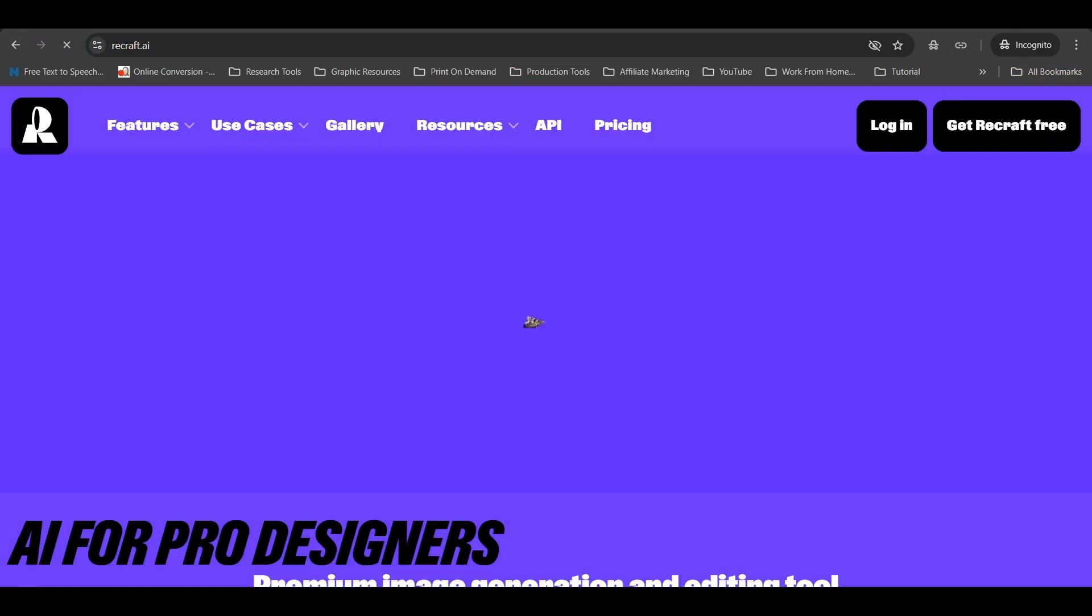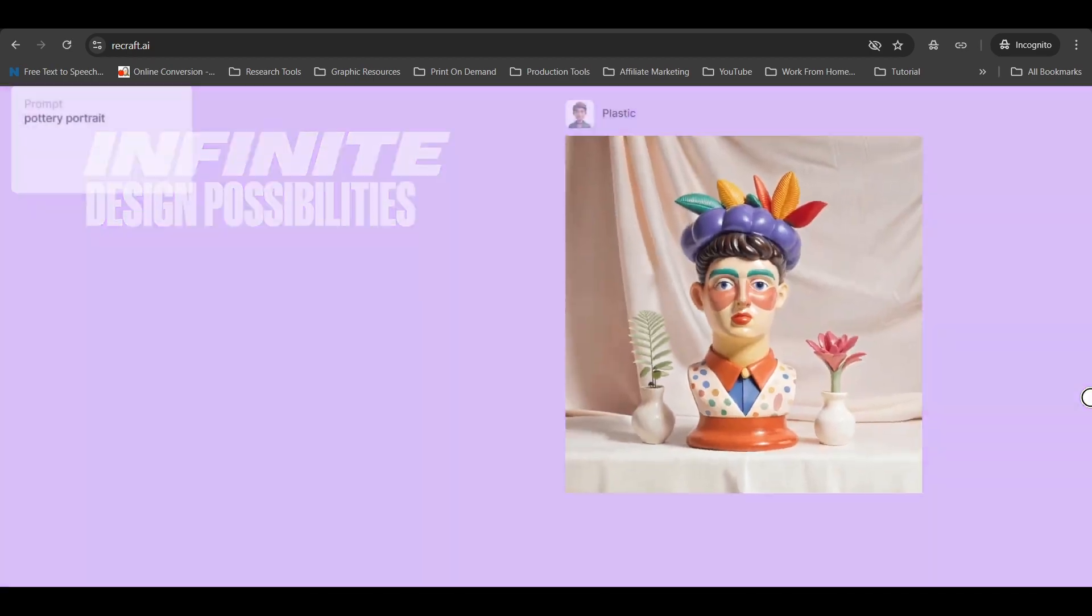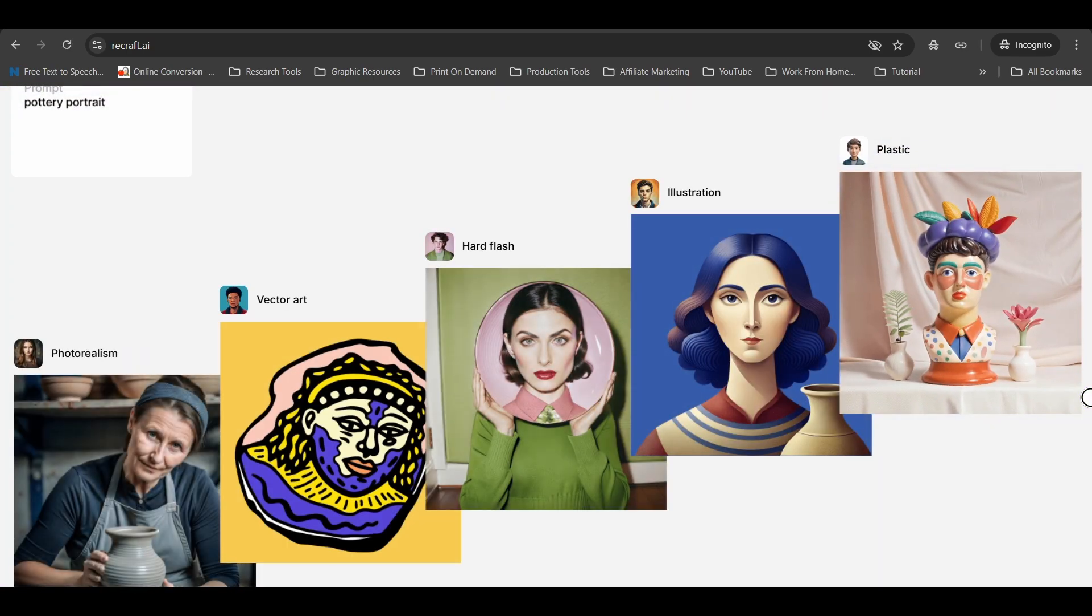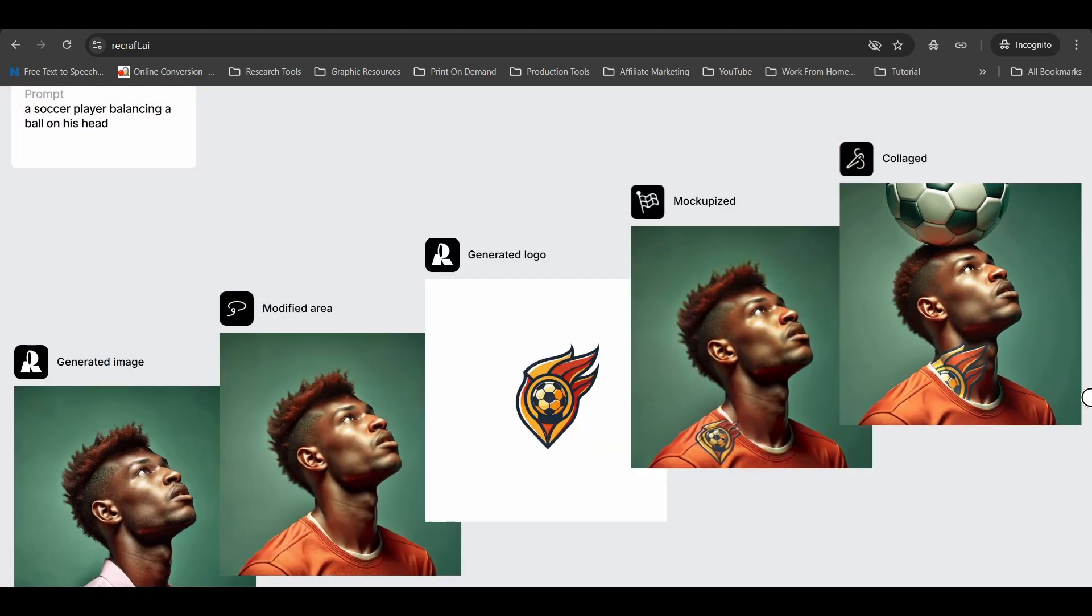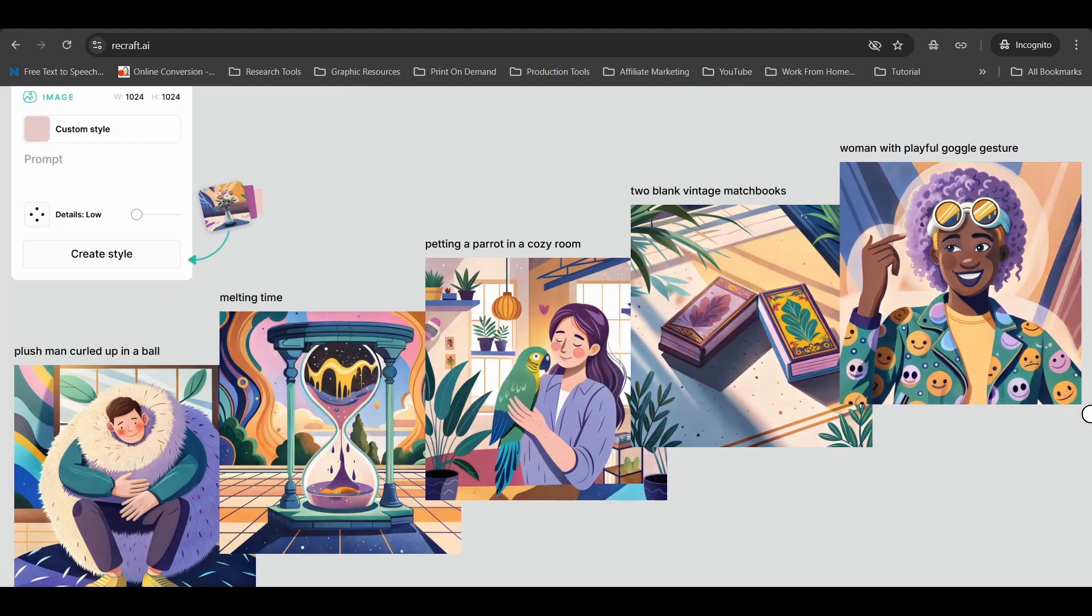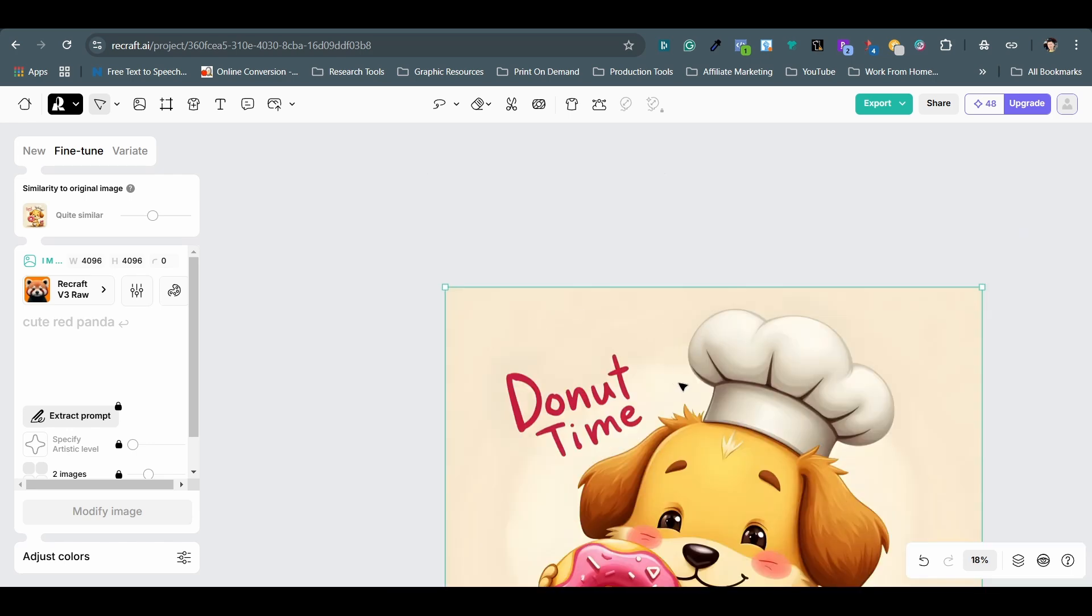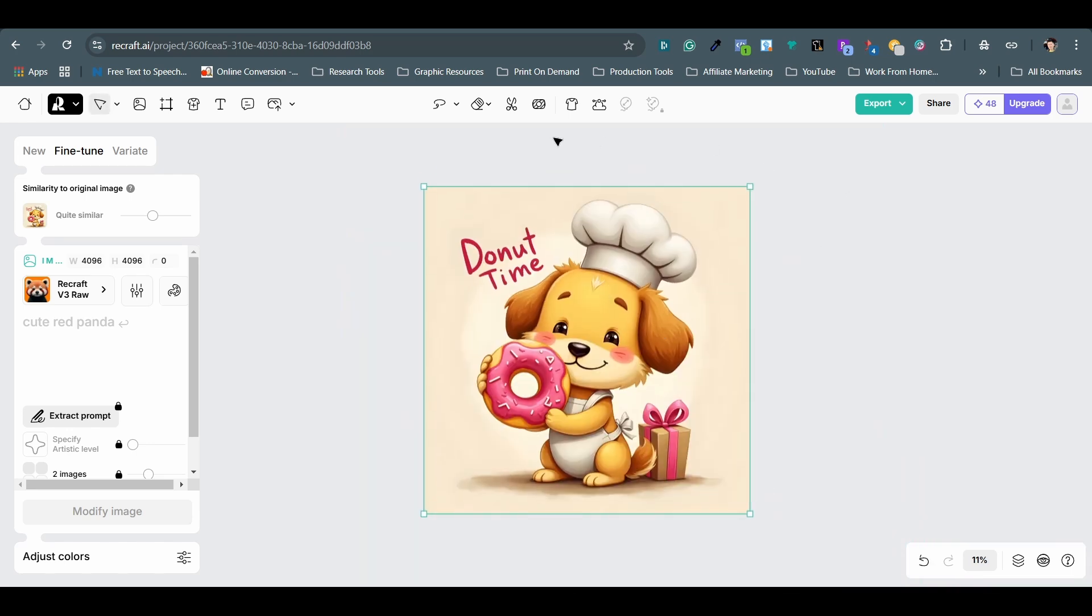The next one is Recraft, and you can sign up for a free account. It is a versatile AI tool for art generation, mockups, background removal, vectorizing, and more. I primarily use the free features for quick tasks like background removal, touch-ups, and vectorizing.